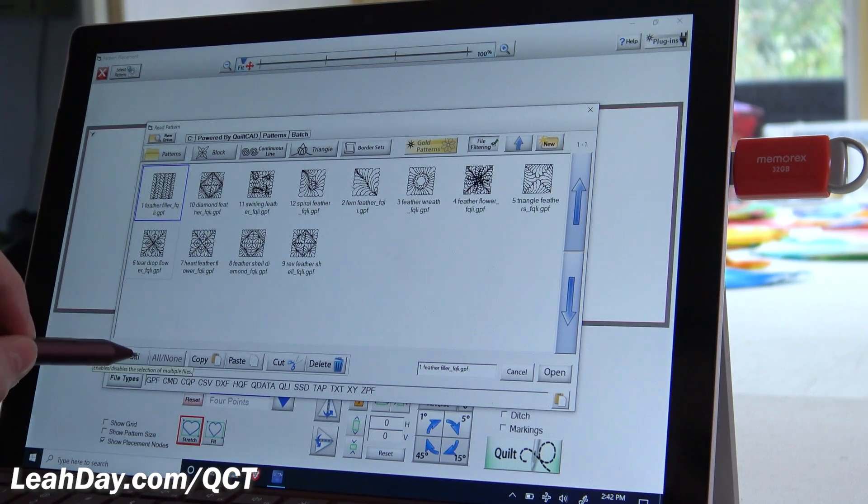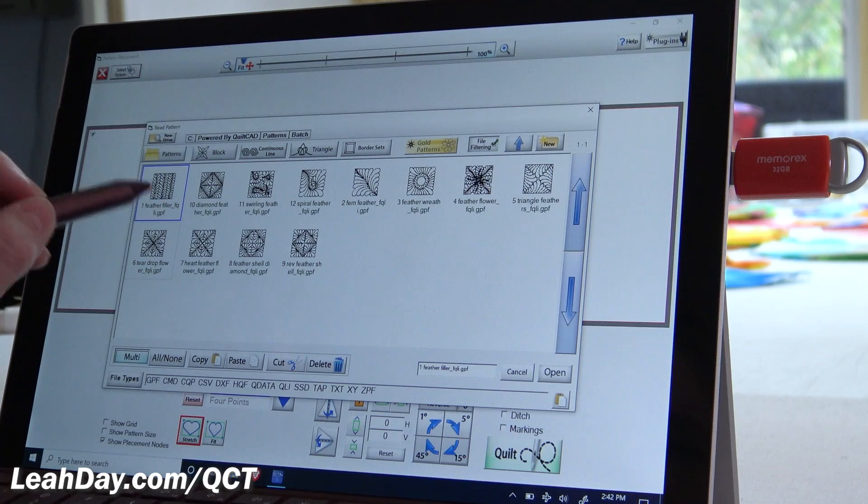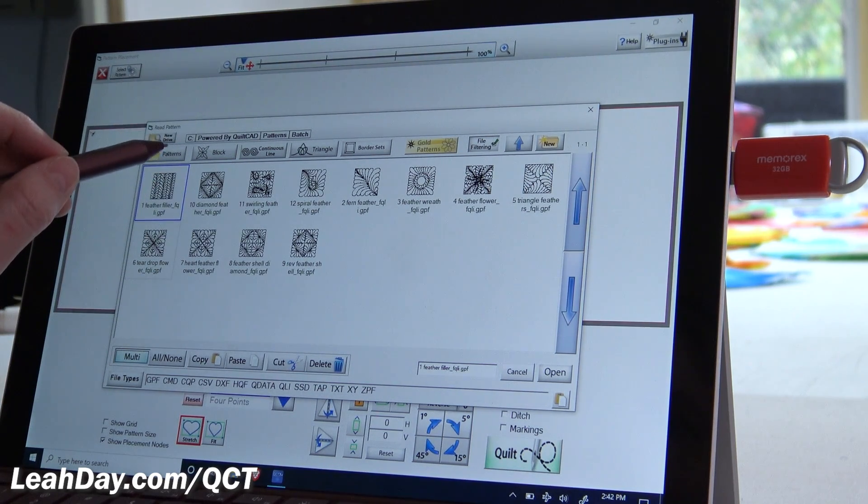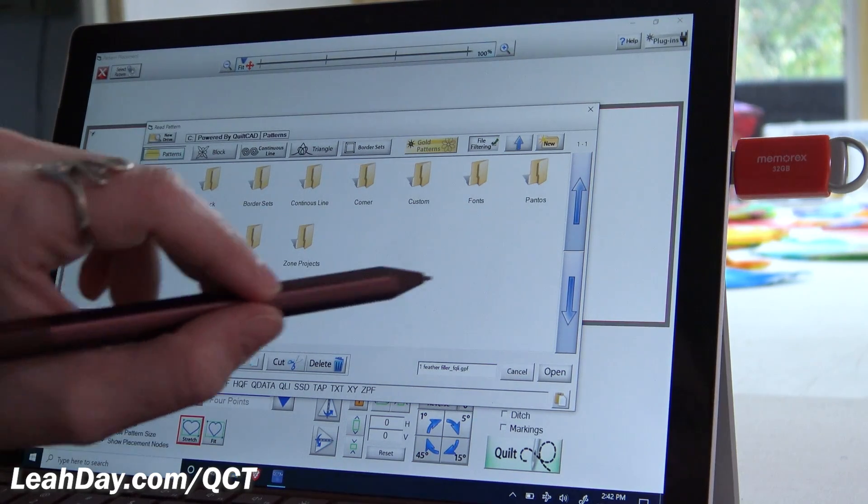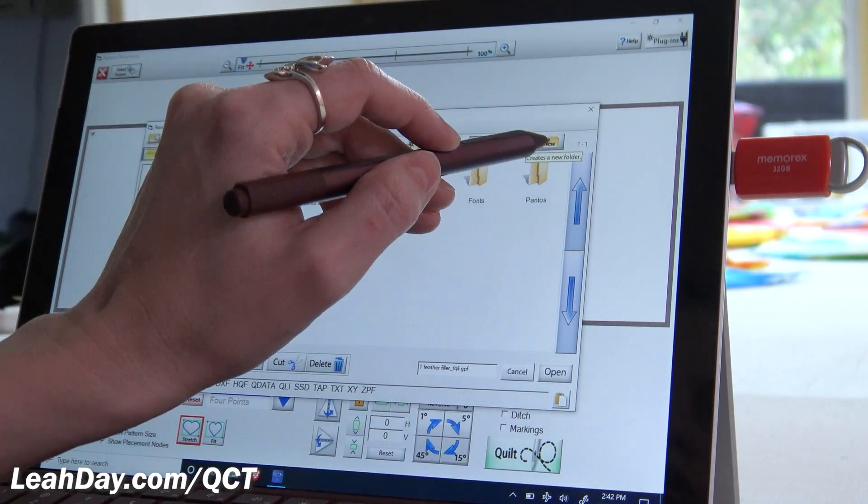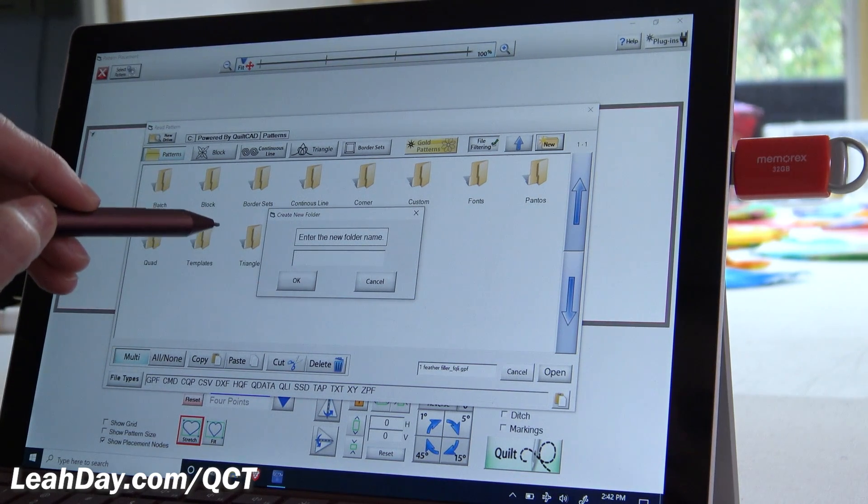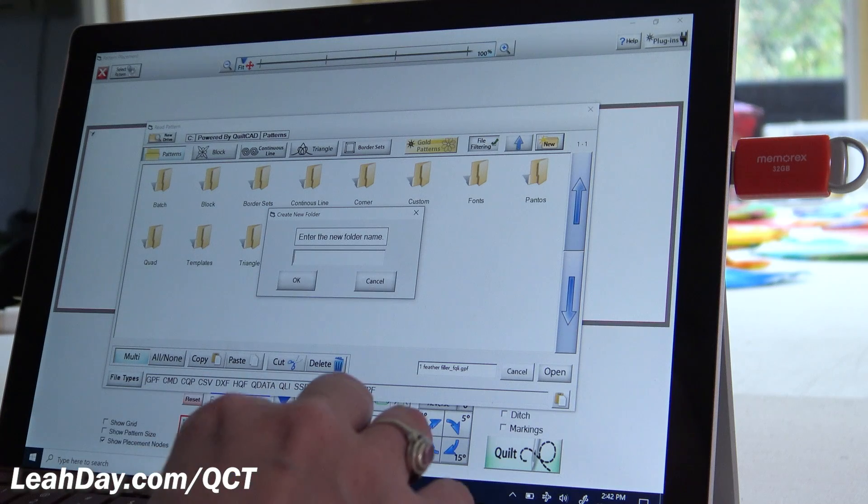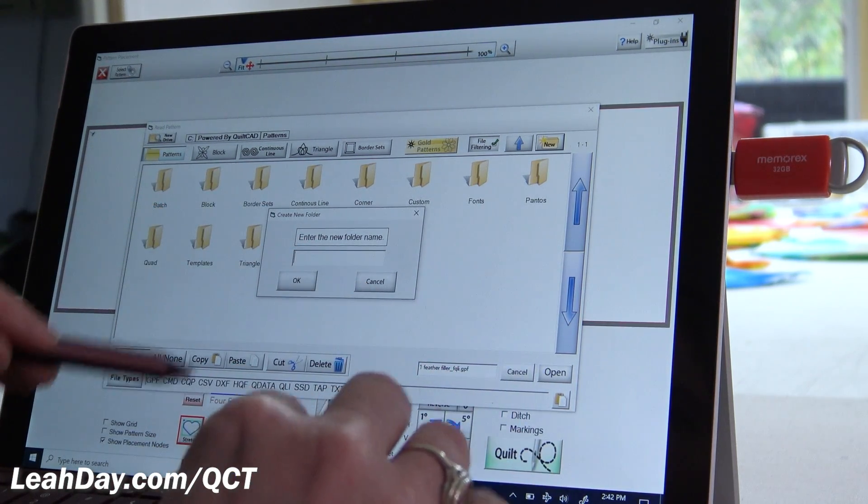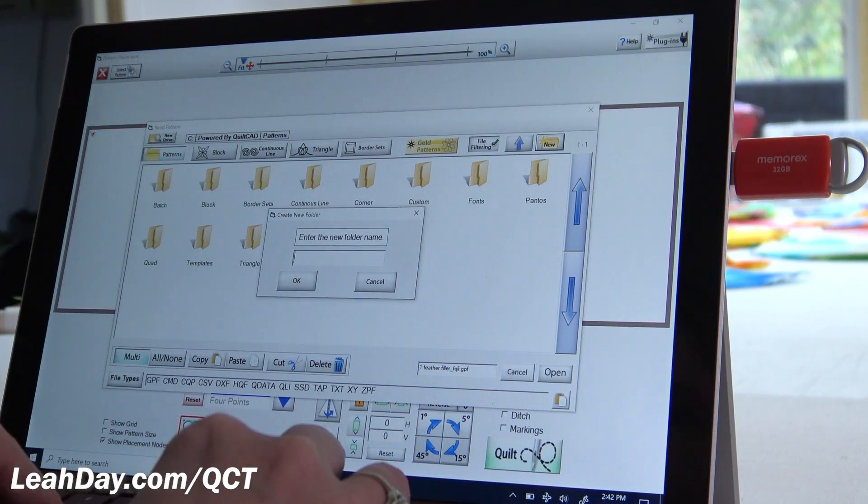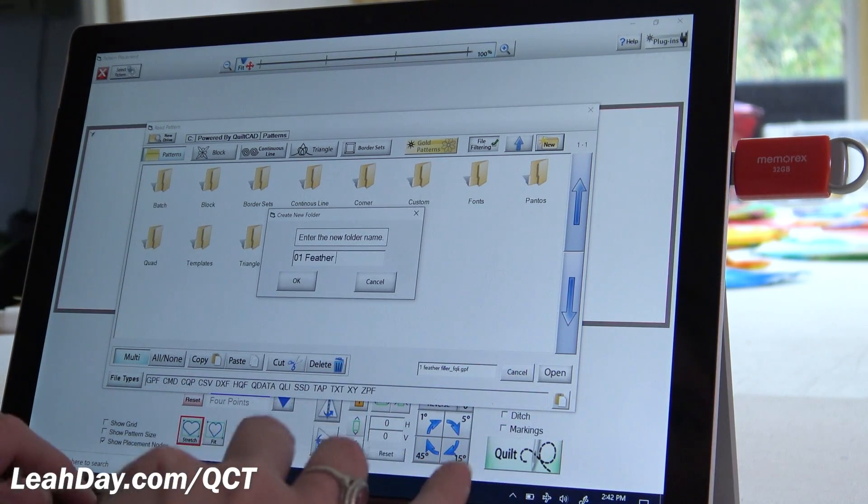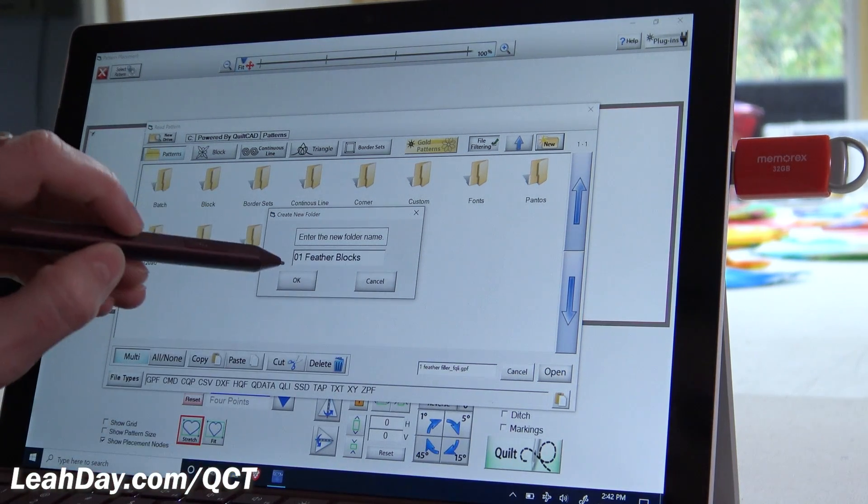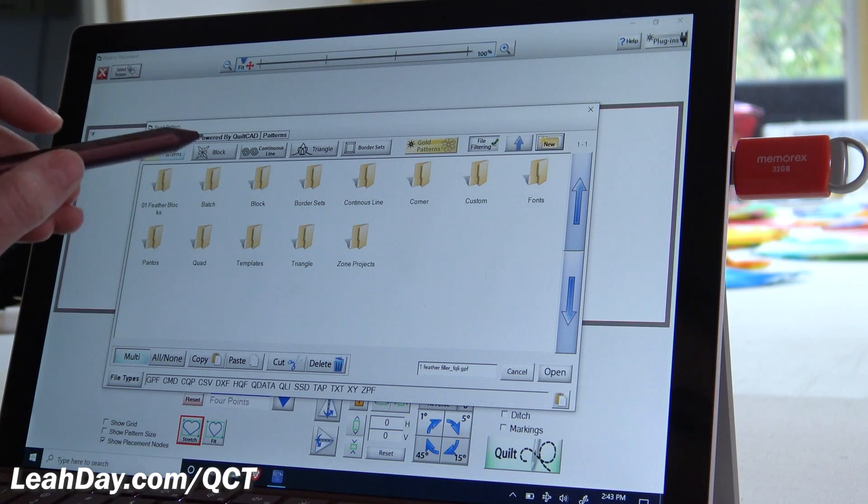So yet again, I'm going to tap multi because I want to select these and get them moved into another folder, because I don't want to leave them in my batch folder. We're actually going to back up one step and actually make the folder first for them to go into. So I'm going to tap new and I'm going to type in the folder name. I actually have a keyboard here attached to my tablet, but if you don't have a keyboard attached, of course, this will pop up and you can type this in on your screen. So the new folder name, I'm going to do 01 feather blocks. And click okay. So there we go, I've got a new folder to put these designs in.